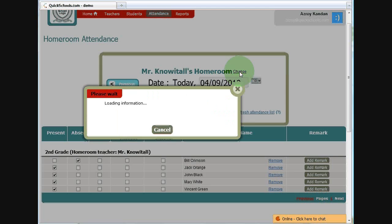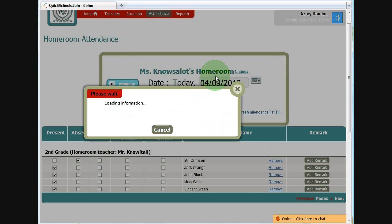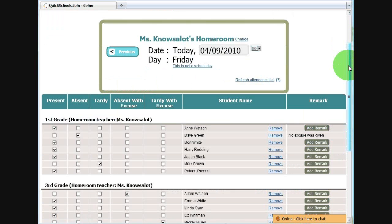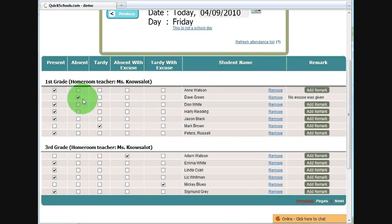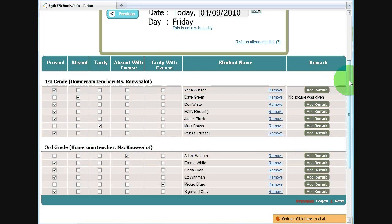Again, I can change it back to Ms. Knows a Lot. You'll notice that when I select one teacher, all the homerooms for that teacher will appear, and I have full access to change or update the attendance for all the students in that class.